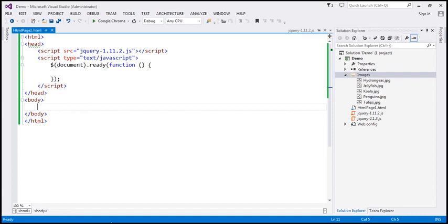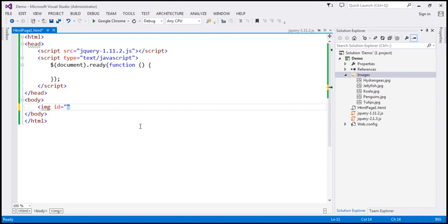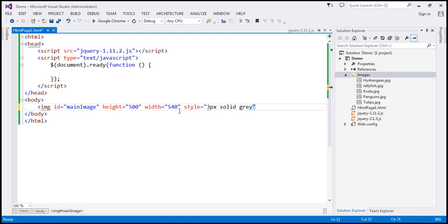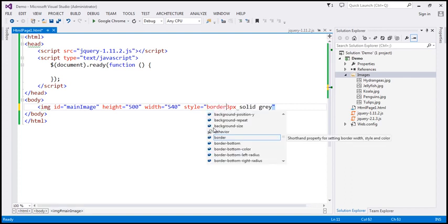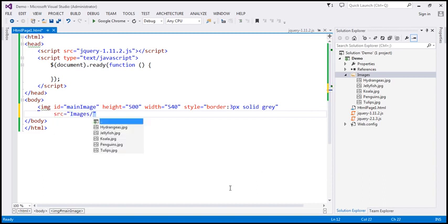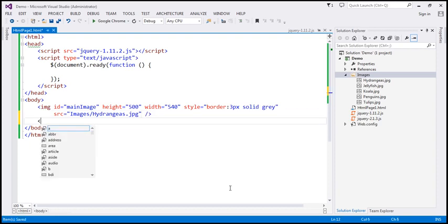Within the body section, we want a main image element section. So let's create an image element and give it an ID — let's call this 'main image'. Let's set the height to 500 pixels, width to 540 pixels, and a 3 pixel solid gray border. Let's set the source of this image element to the first image in the images folder.